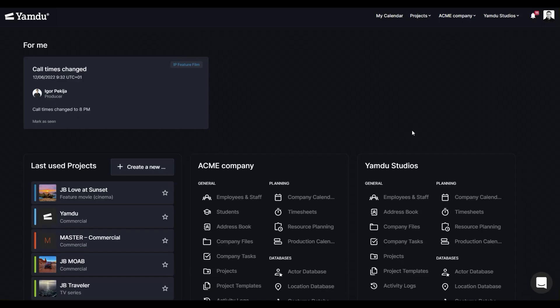Once you've registered for Yamdo, let's go and set up your personal user settings. That way, you'll be able to use the system to your own advantage.